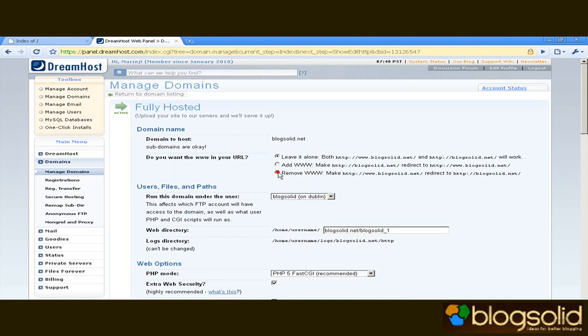So when I save, from now on even if you type in www.blogsolid.net you're going to be redirected to blogsolid.net without the w's. Okay so I've changed the folder.